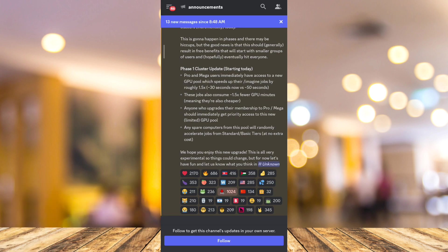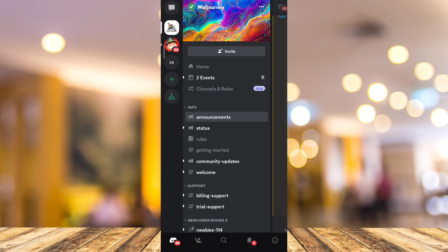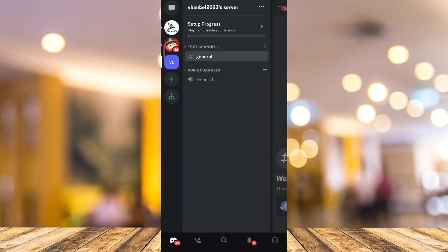When you open up your Discord app, tap on the three lines at the top left corner of your screen, and then choose a server that you want to share your screen on. For example, my own server here.